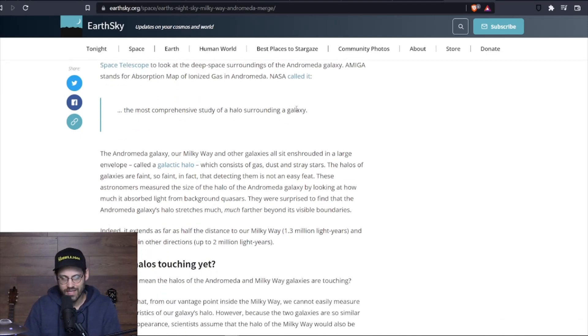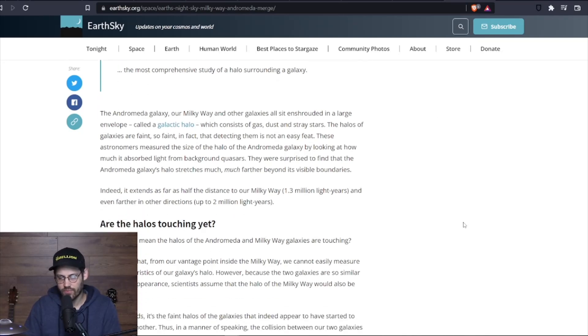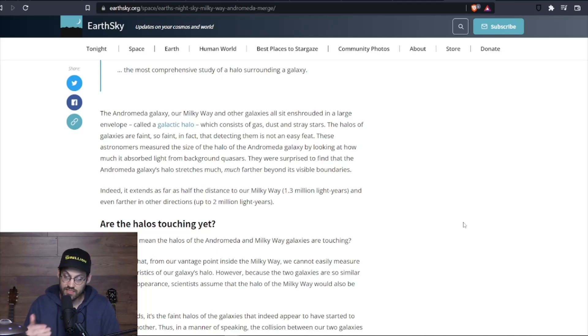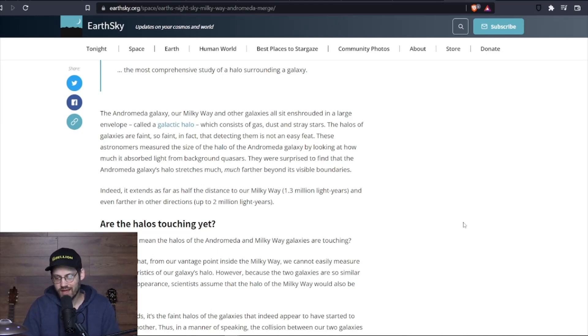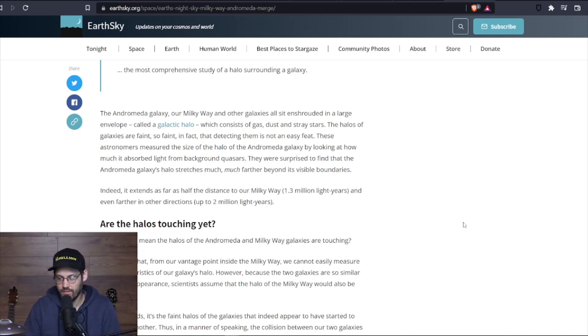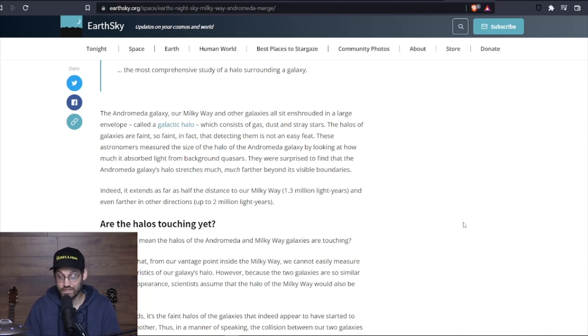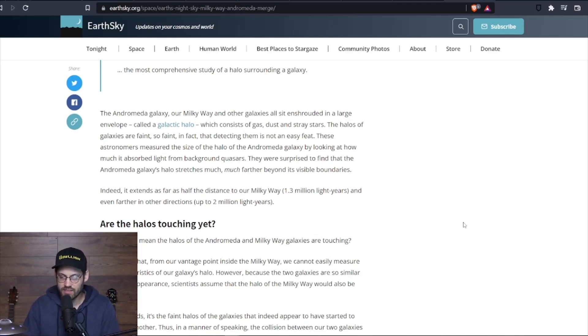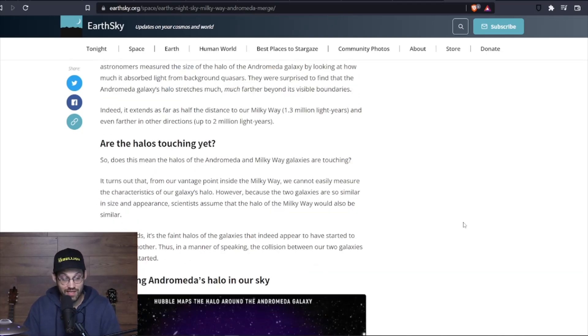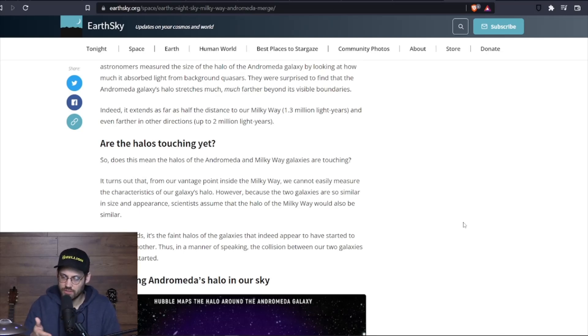NASA called it the most comprehensive study of a halo surrounding a galaxy. The Andromeda galaxy, our Milky Way, and other galaxies all sit enshrouded in a large envelope called a galactic halo, which consists of gas, dust, and stray stars. The halos of the galaxies are faint—so faint, in fact, that detecting them is not an easy feat. These astronomers measured the size of the halo of Andromeda galaxy by looking at how much it absorbed light from background quasars. They were surprised to find that the Andromeda galaxy's halo stretches much further beyond its physical visible boundaries. Indeed, it extends as far as half the distance to our Milky Way, 1.3 million light years, and even further in other directions—up to 2 million light years.